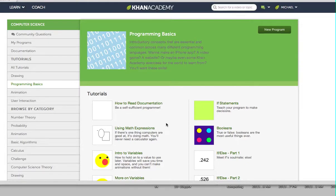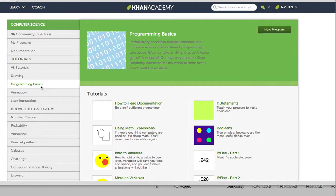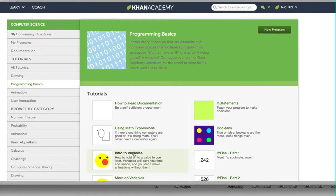First, we're going to get logged in and set up with usernames from Khan Academy. Then we're going to go to our computer science area and click on Programming Basics. Then click on Intro to Variables.